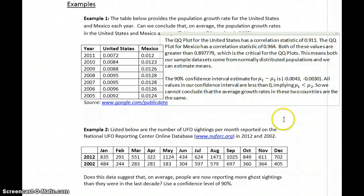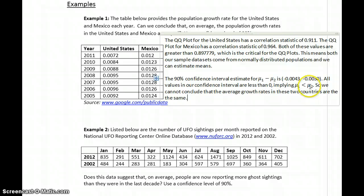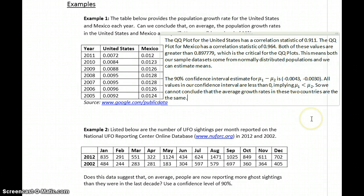Based on our confidence interval estimate, all of the values are negative, meaning mu1 minus mu2 is something less than zero, or that mu1 is less than mu2. So based on the sample data, we can't conclude that the average growth rates are the same.